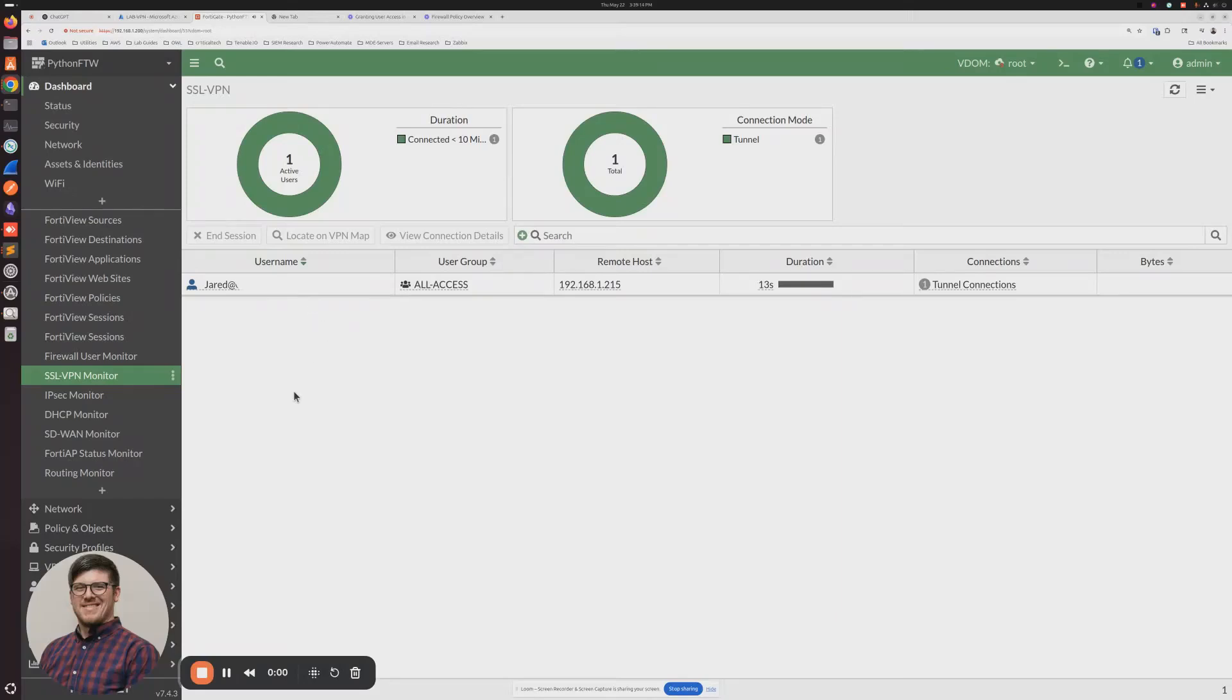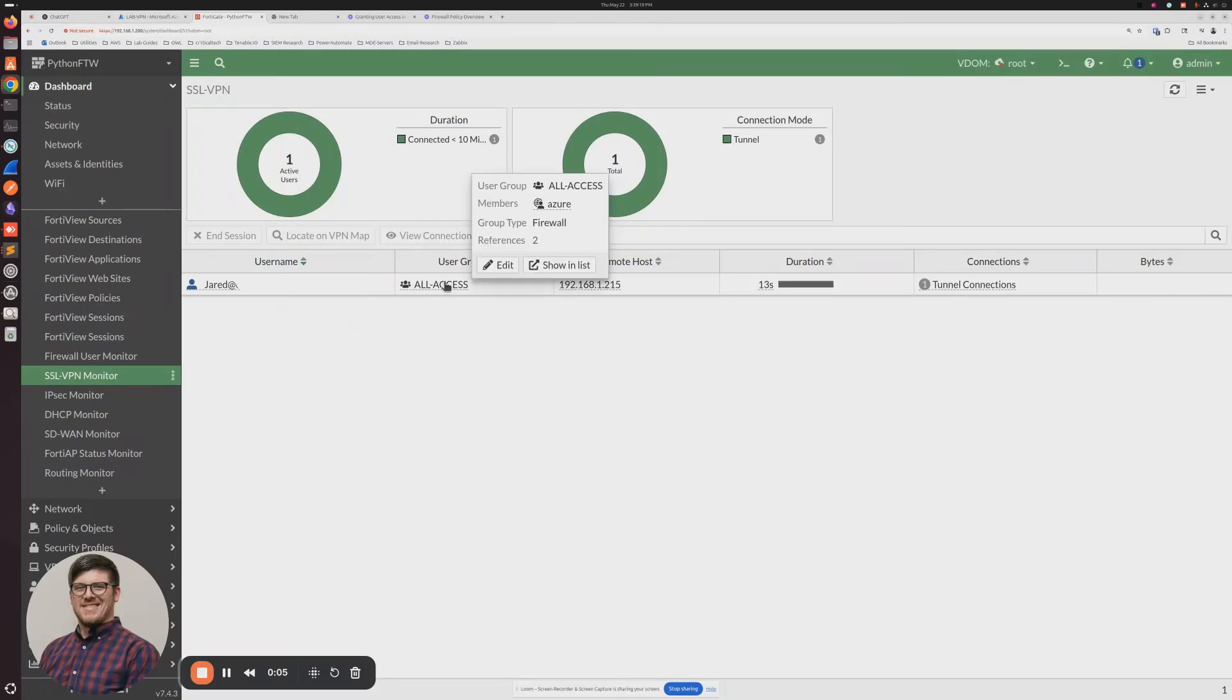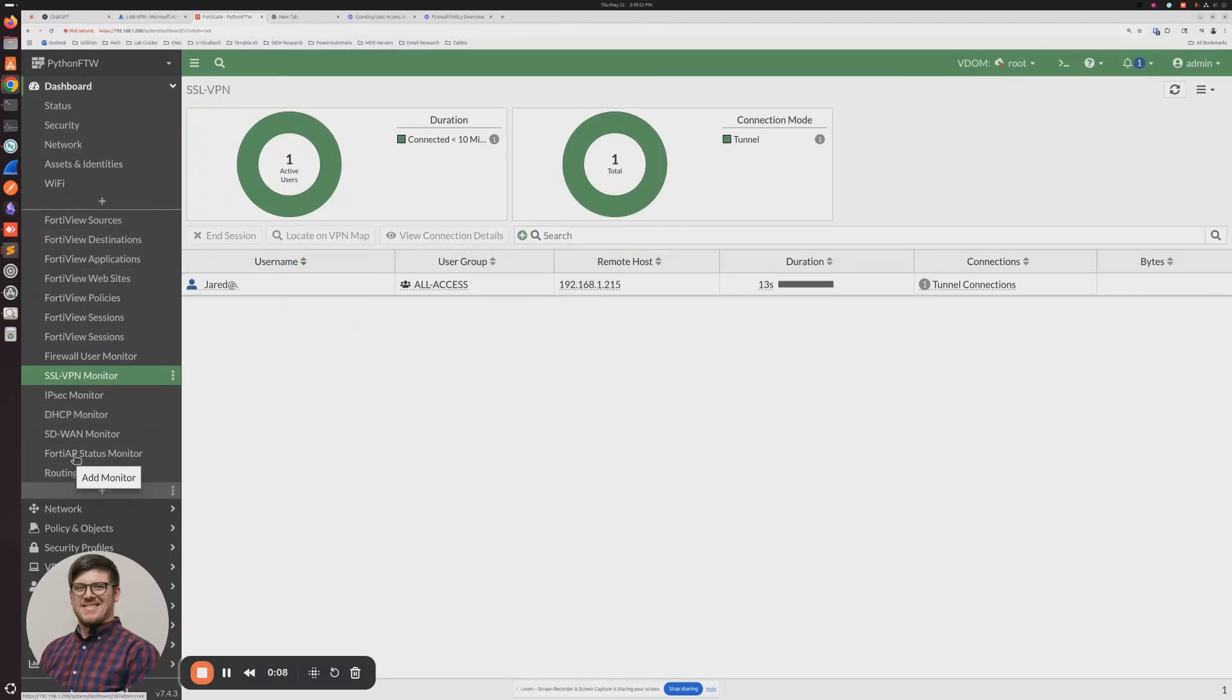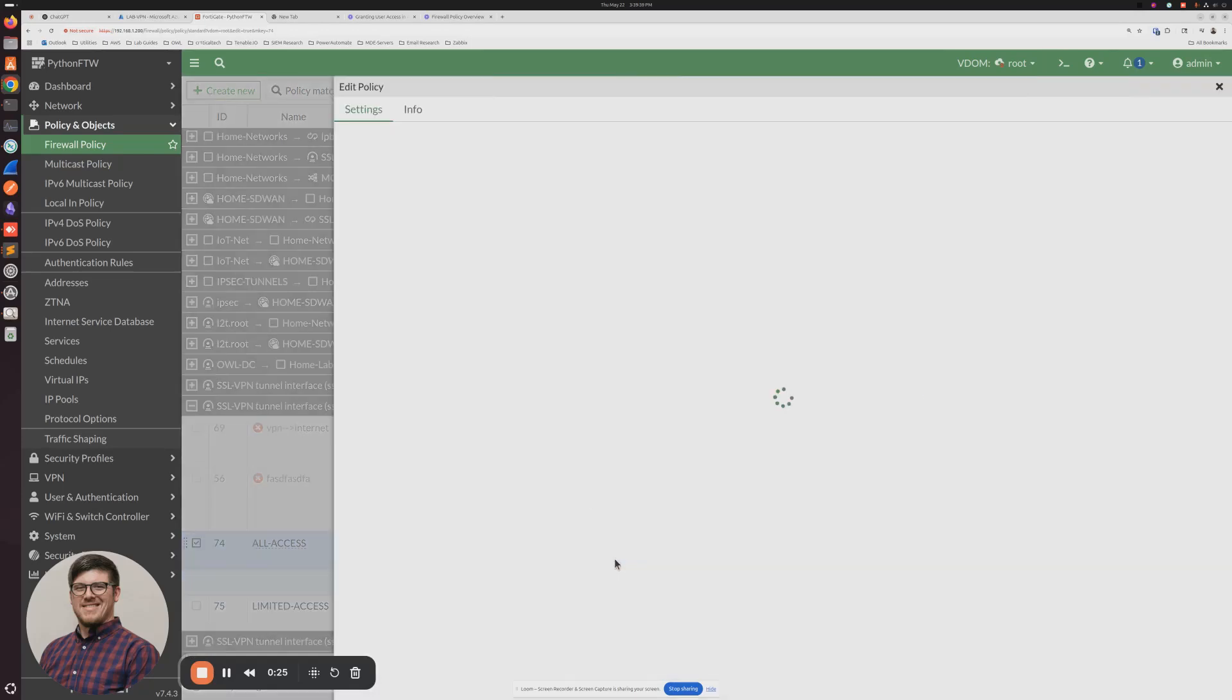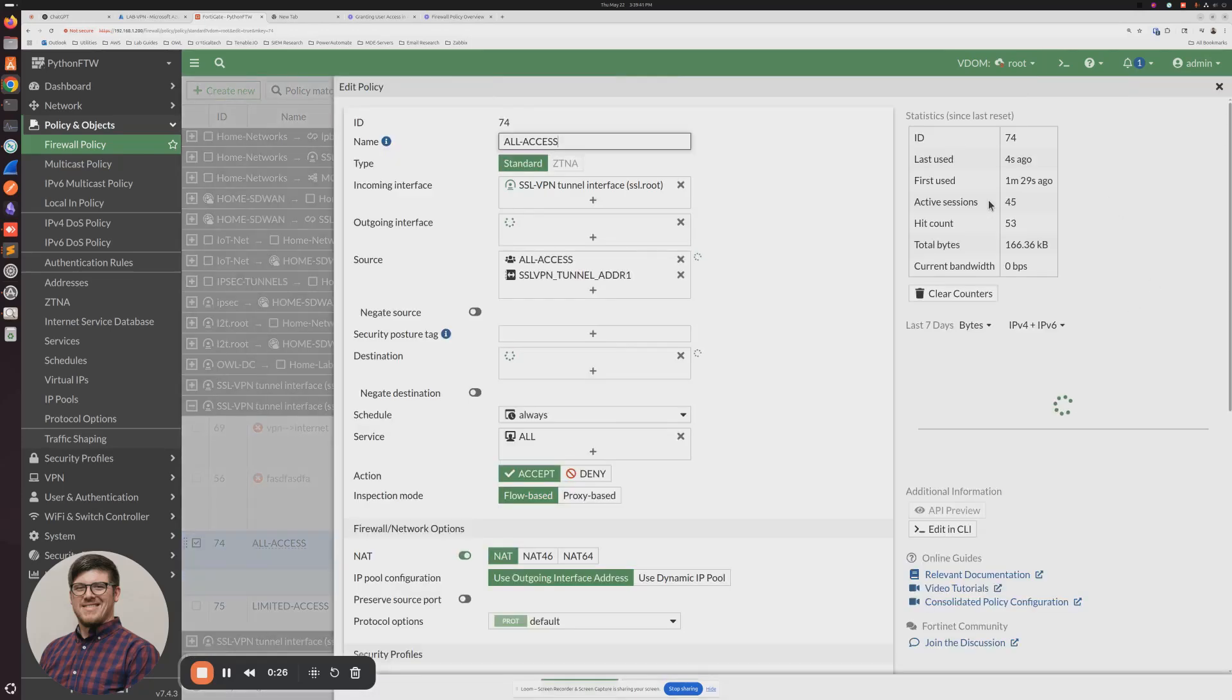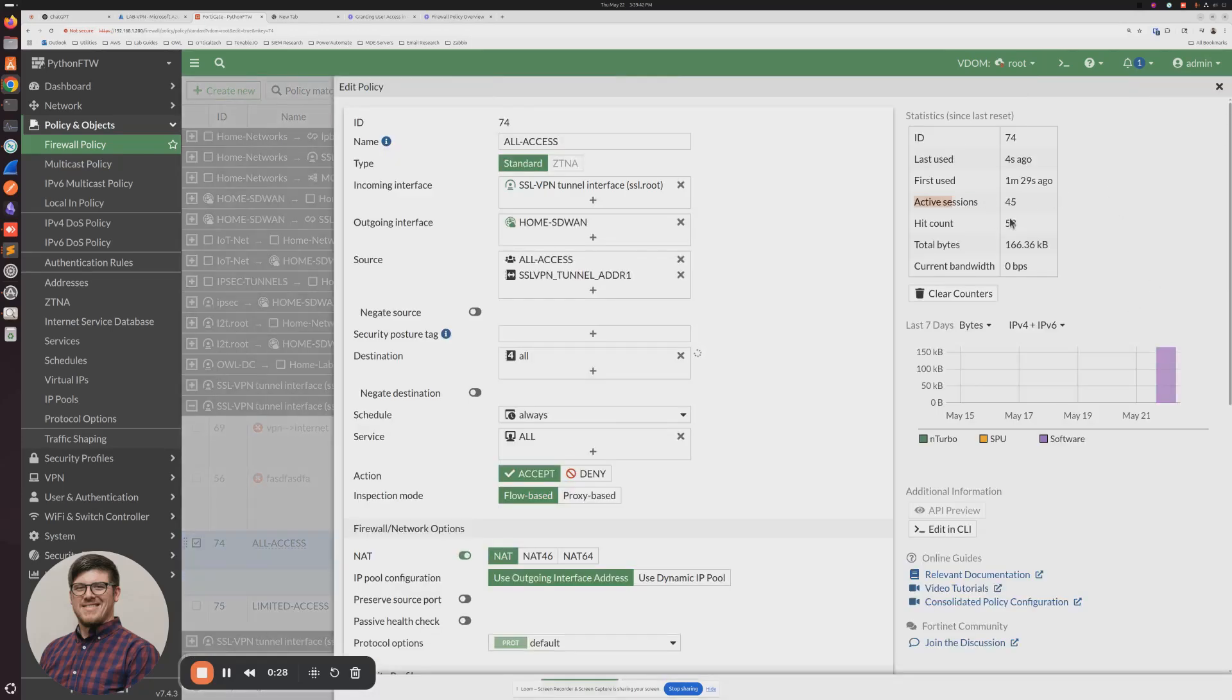So as you can see, I'm now connected on the VPN, and I'm part of the All Access group. So if we go and we take a look at my firewall policies, I can click on it, and we can see that now I have active sessions running through that firewall policy.